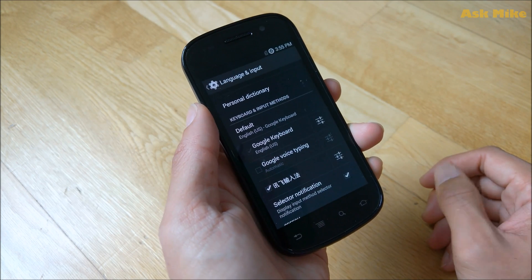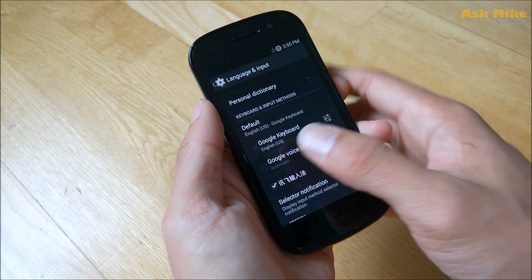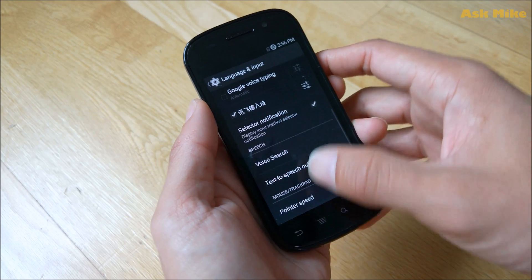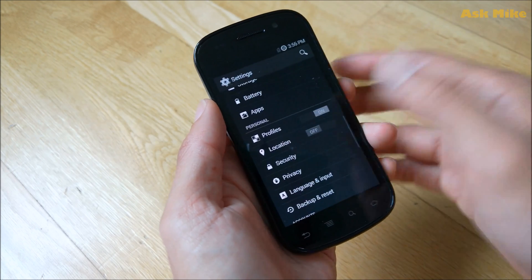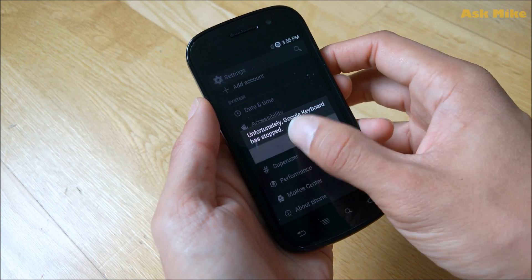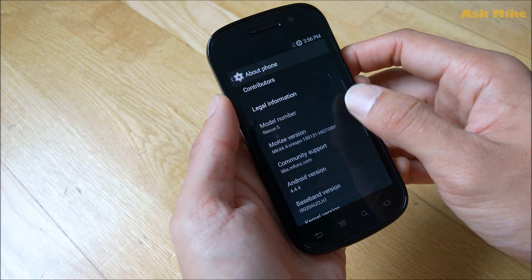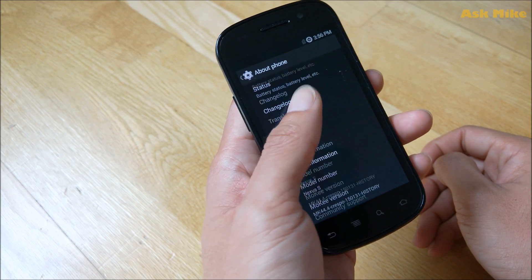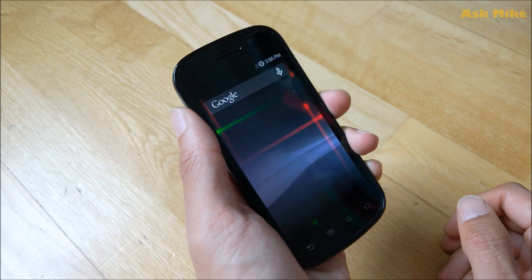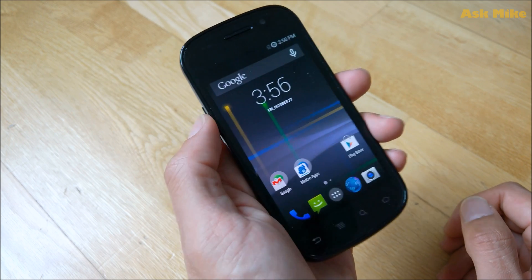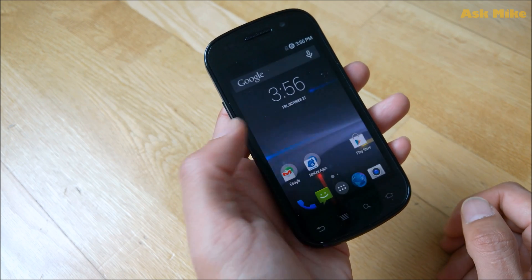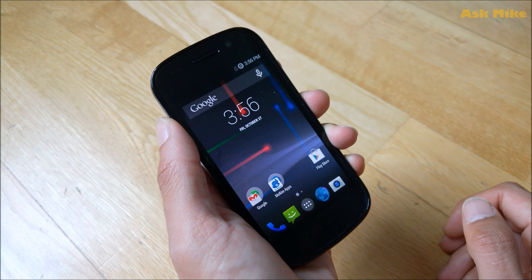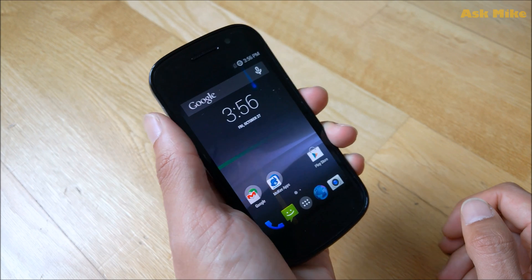The lag might be related to Google services or keyboard issues, but you can ignore it for now and try re-downloading the Google Keyboard later. This ROM is based on Android 4.4.4 and has some animations. If you want a stable custom ROM, try rebooting to see if it improves. In my opinion, CM is a bit more stable than Mokee, but if you know how to tweak Mokee they should be comparable.